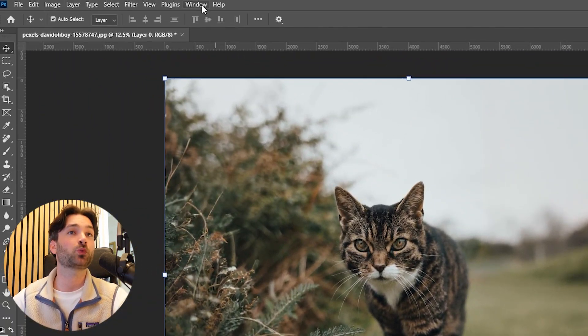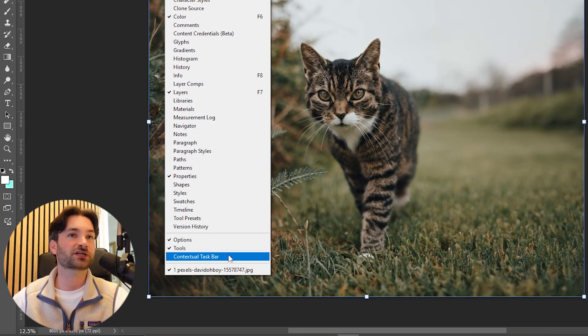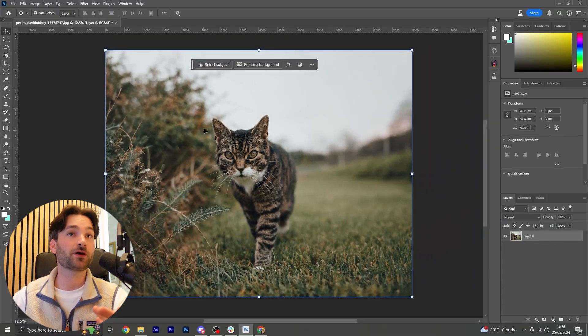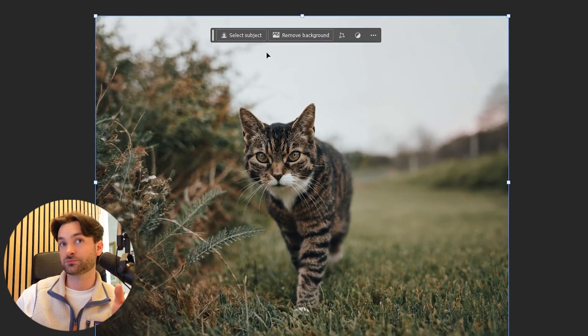You can click on your layer here and go to Window at the top of the page and then go down to Contextual Taskbar. This will open up this menu where you've got a few options.